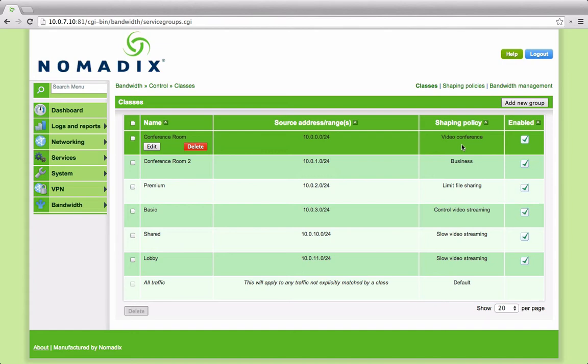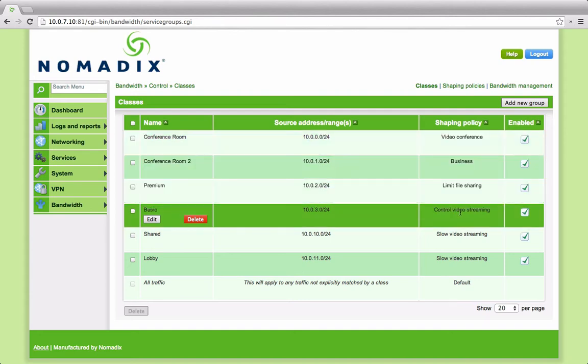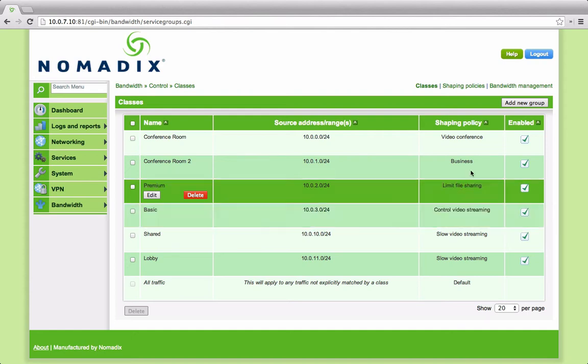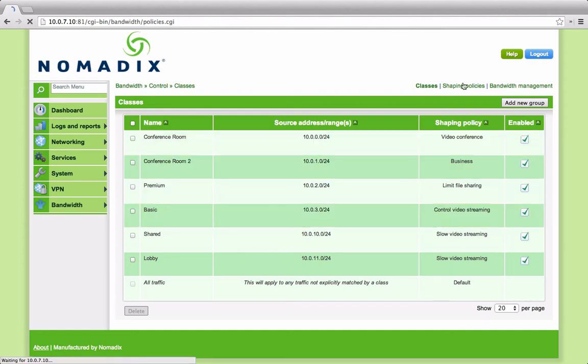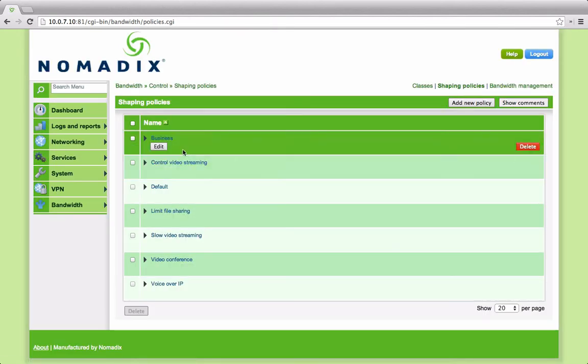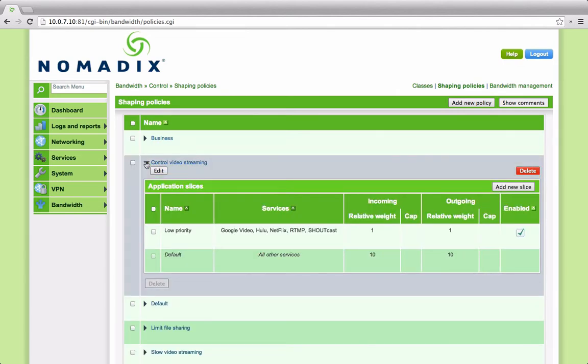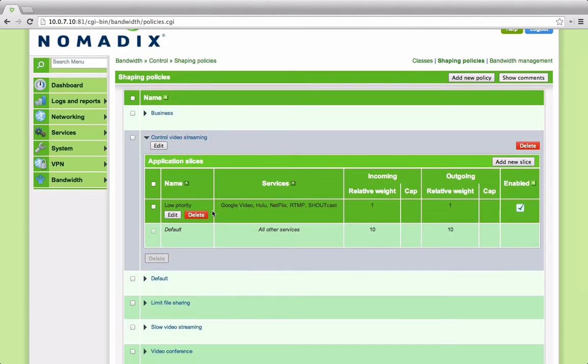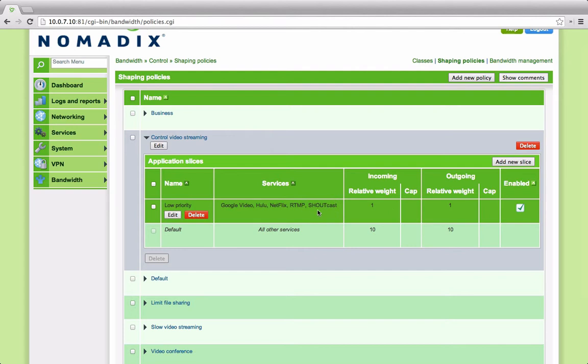Associated with each traffic class, there is a shaping policy. This defines the approach the class takes to specific applications. As an example, let's look at control video streaming. Each shaping policy has a set of application slices associated with it. Each slice is given a weighting and an optional bandwidth cap. The weighting is only used when there is a conflict for available resources. If only one application or one application slice is being used, sent or received, it gets all the bandwidth allocated to that class. As soon as there is more than one application, then bandwidth is shared according to the weightings.